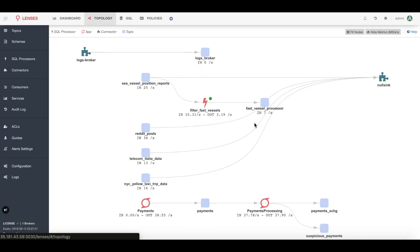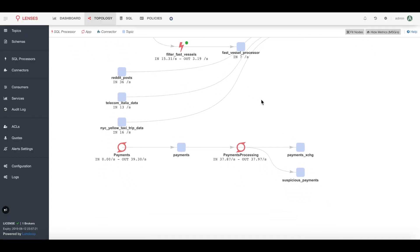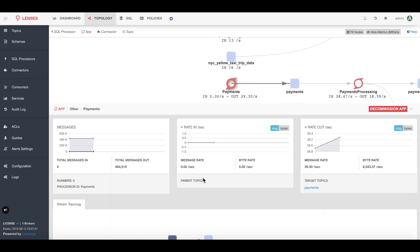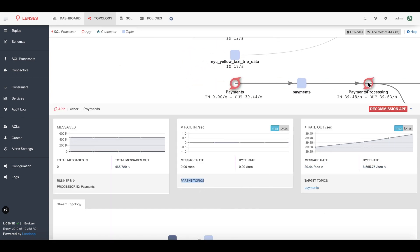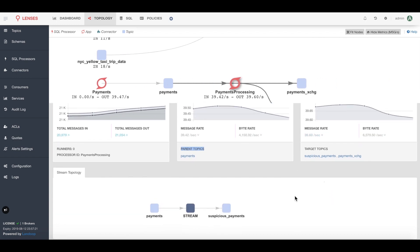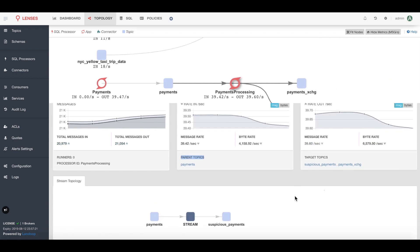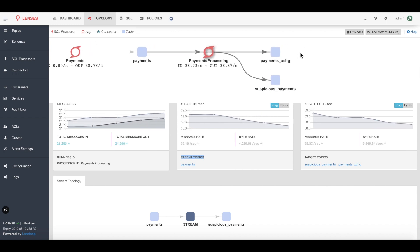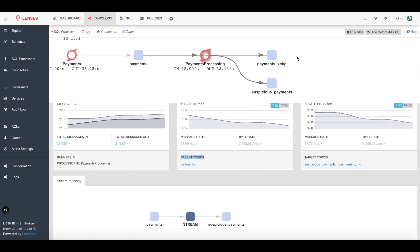Now I can see my environment has changed. I still have my payments application publishing to that payments topic I was looking at earlier. But now my developers have developed a payments processing microservice application which is publishing to two different topics looking at fraudulent transactions. This visibility is great because now I know I have a critical data pipeline.